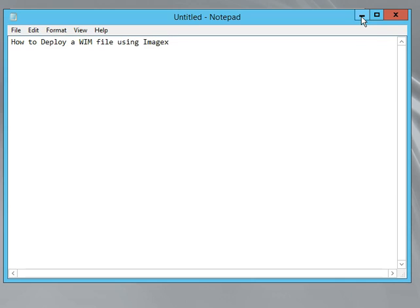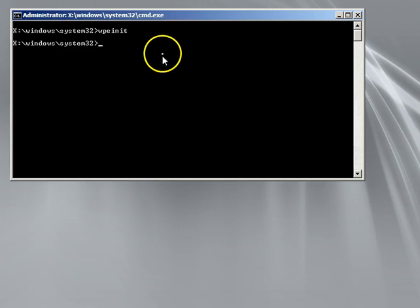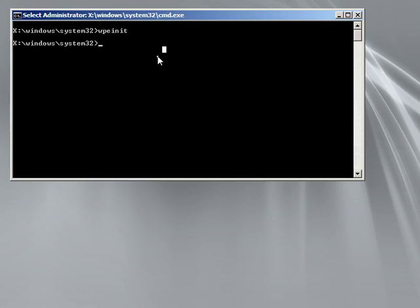I'm actually using a USB. I just booted to the WinPE. I have my external hard drive installed, and I booted from my WinPE folder for a CD that I created.